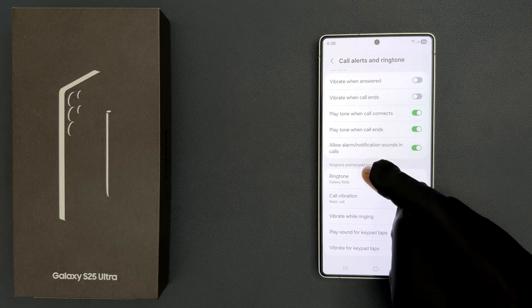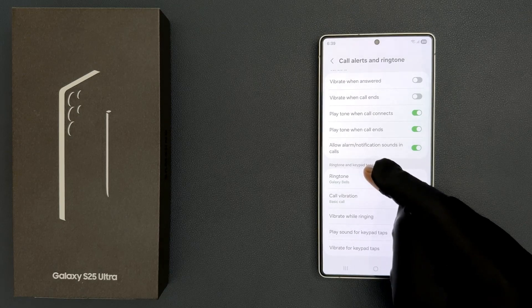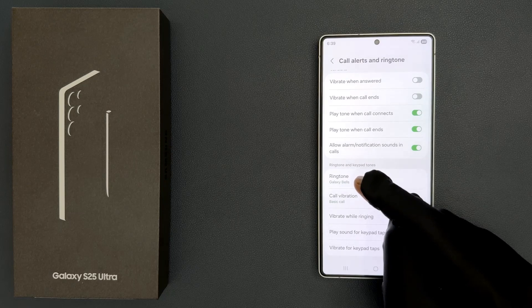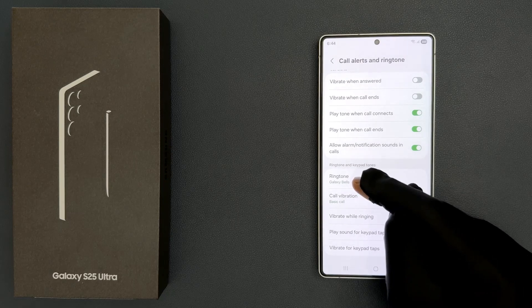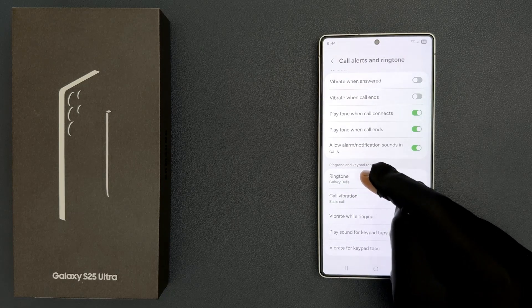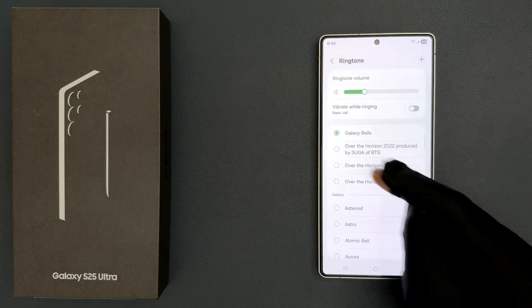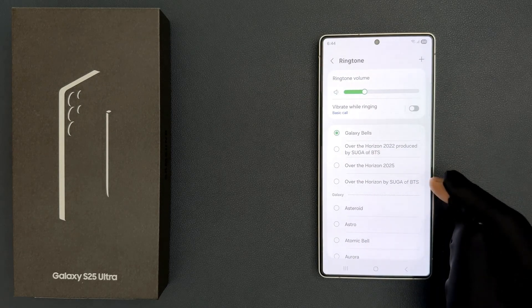Currently my incoming call ringtone is set to Galaxy Bells — yours might be different. To change it, just tap on it. You can see here we have various ringtones.